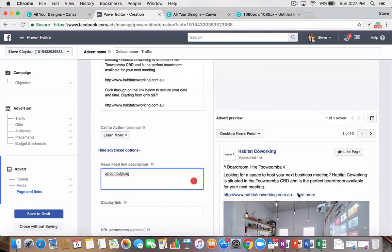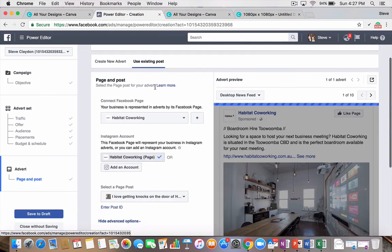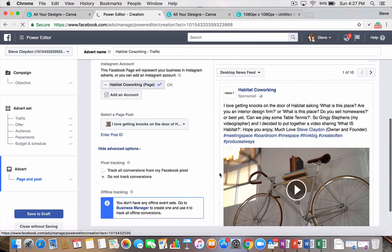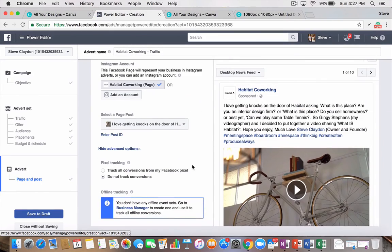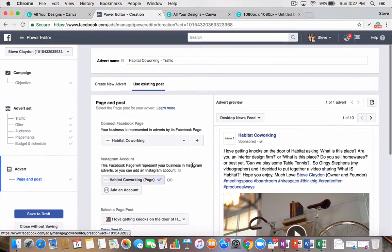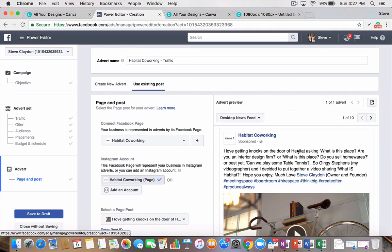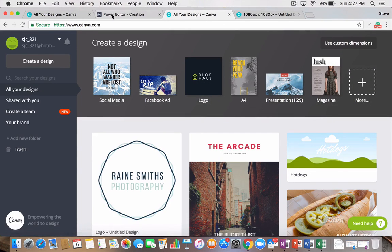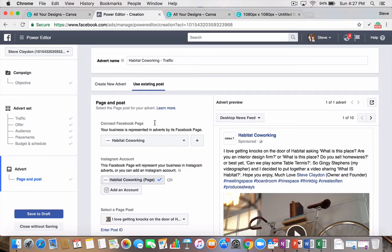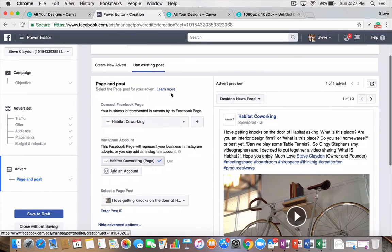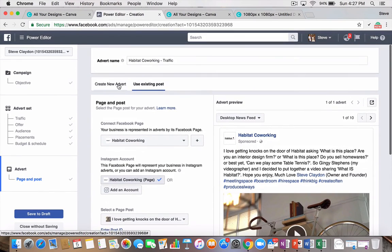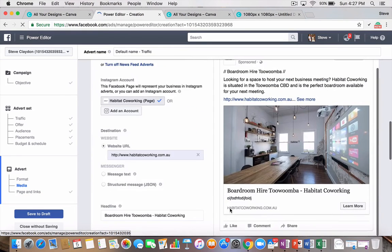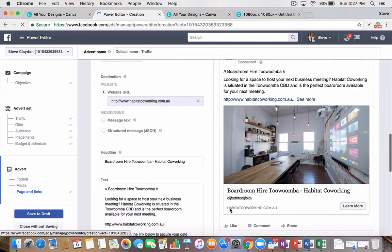That would be a dark post. Use existing post would not be a dark post because it's already on your page. But, yeah. So, play around with Canva.com. Get all your dimensions right. Play with those images. Make sure they're correct. Get your text and layouts all done perfectly. And that'll drive some more traffic to your website and your page.